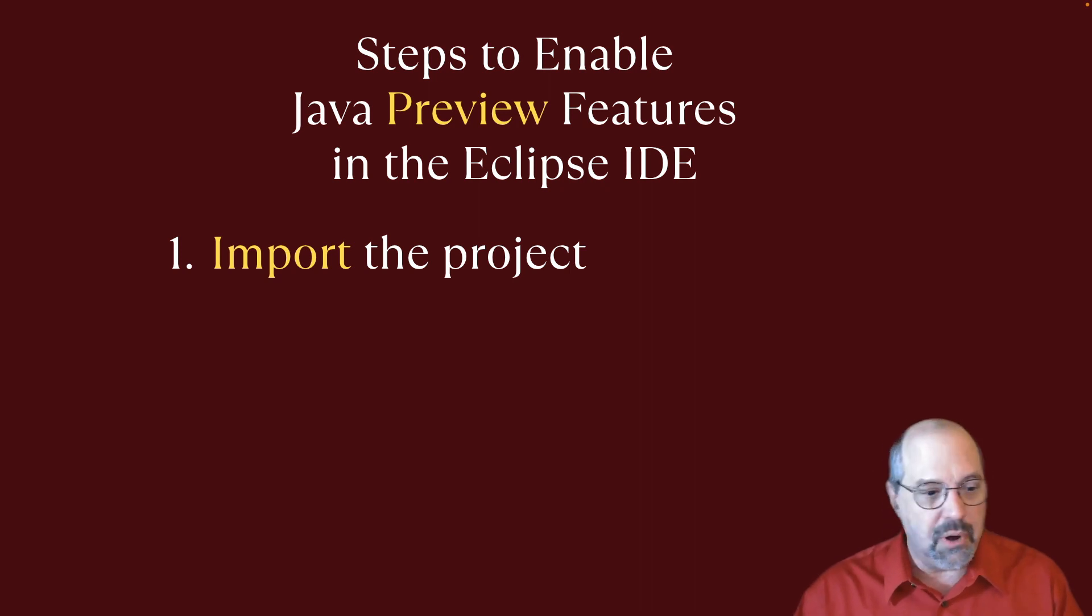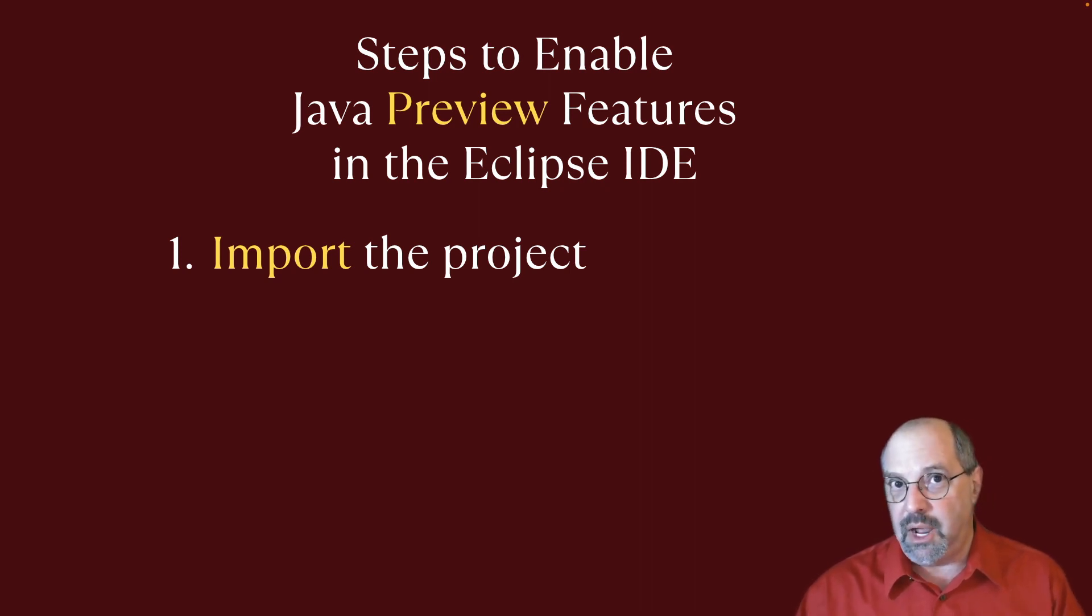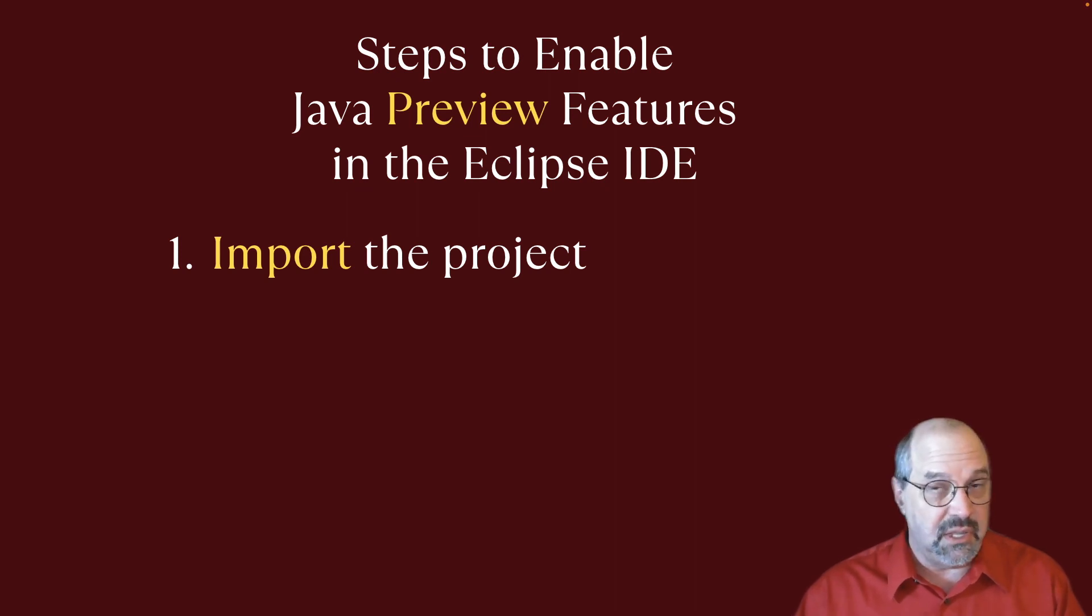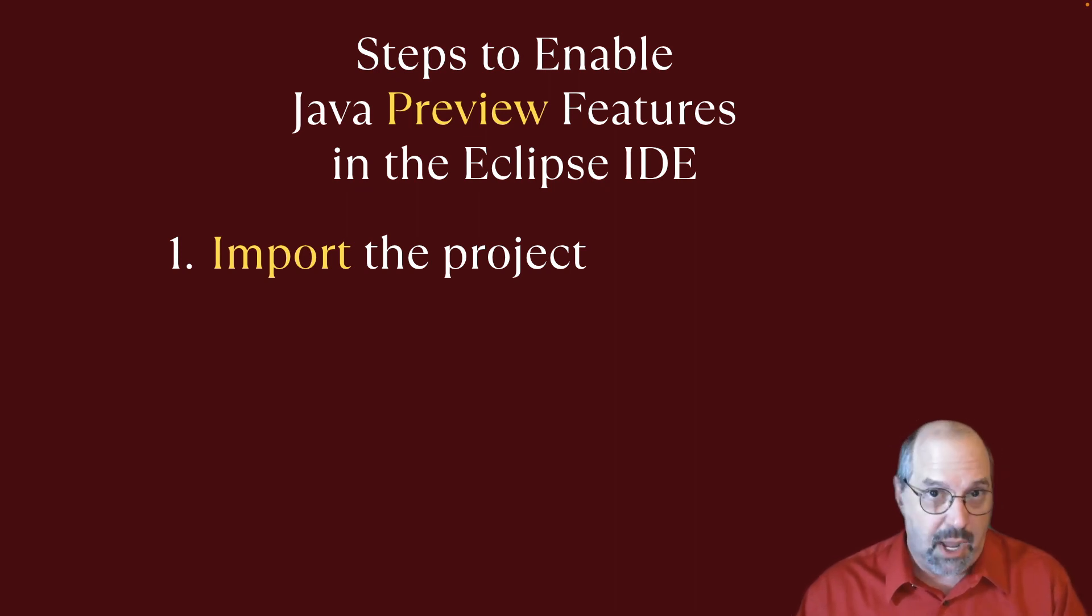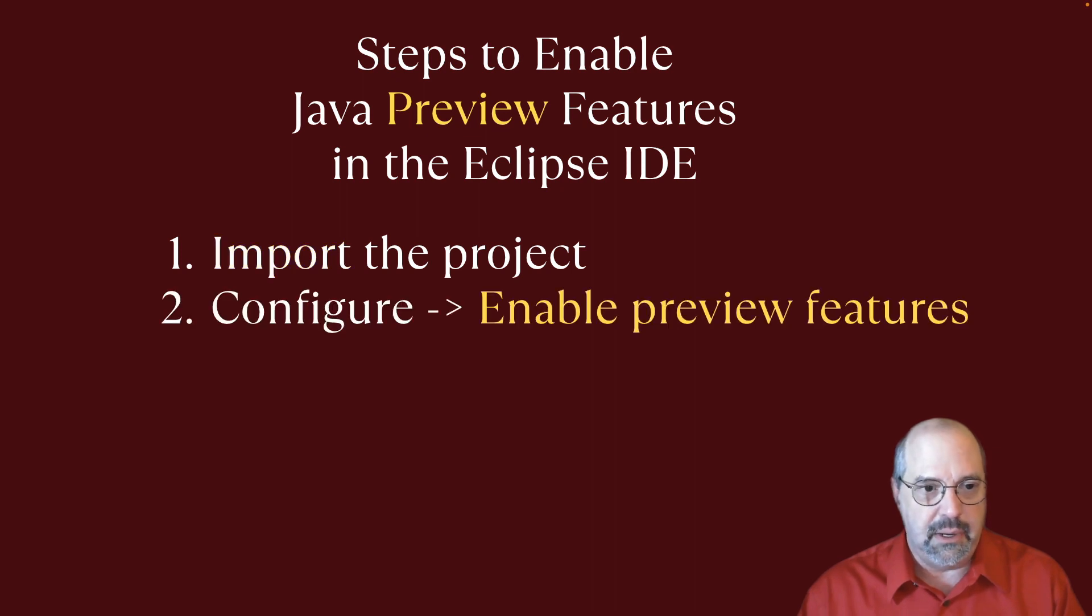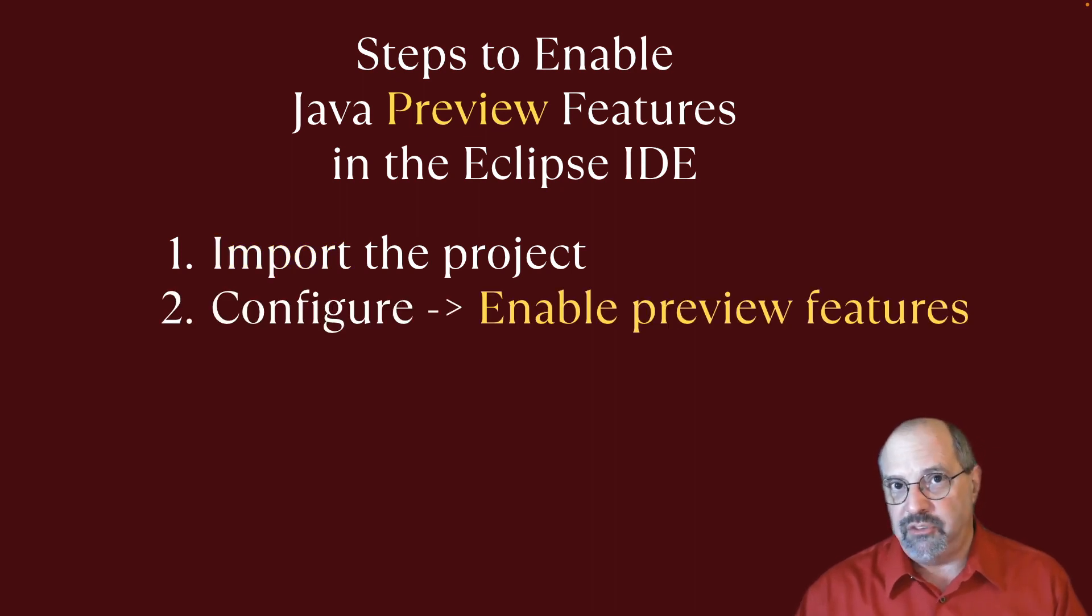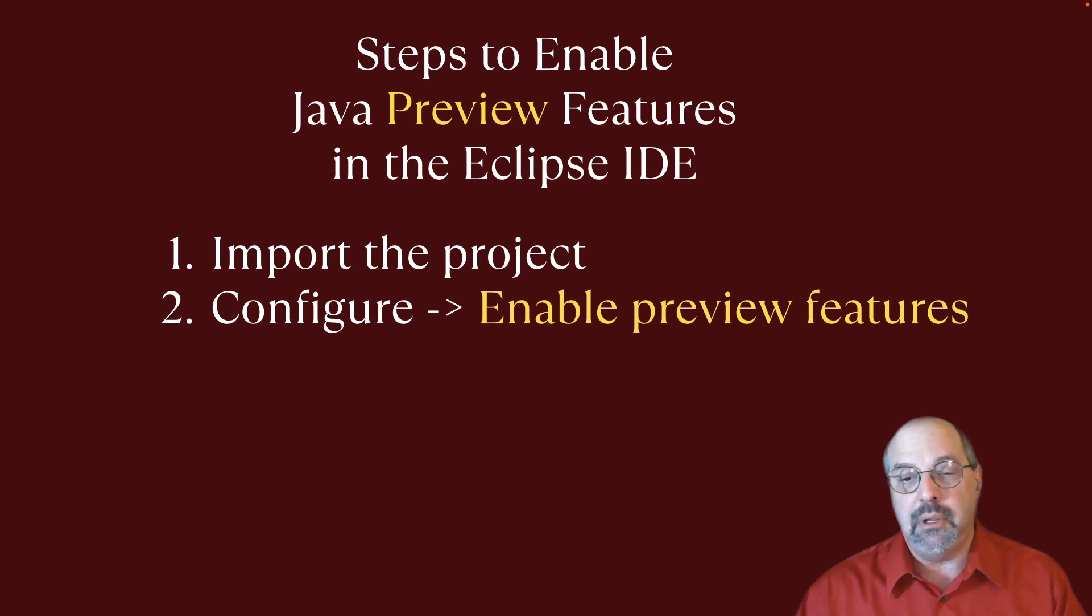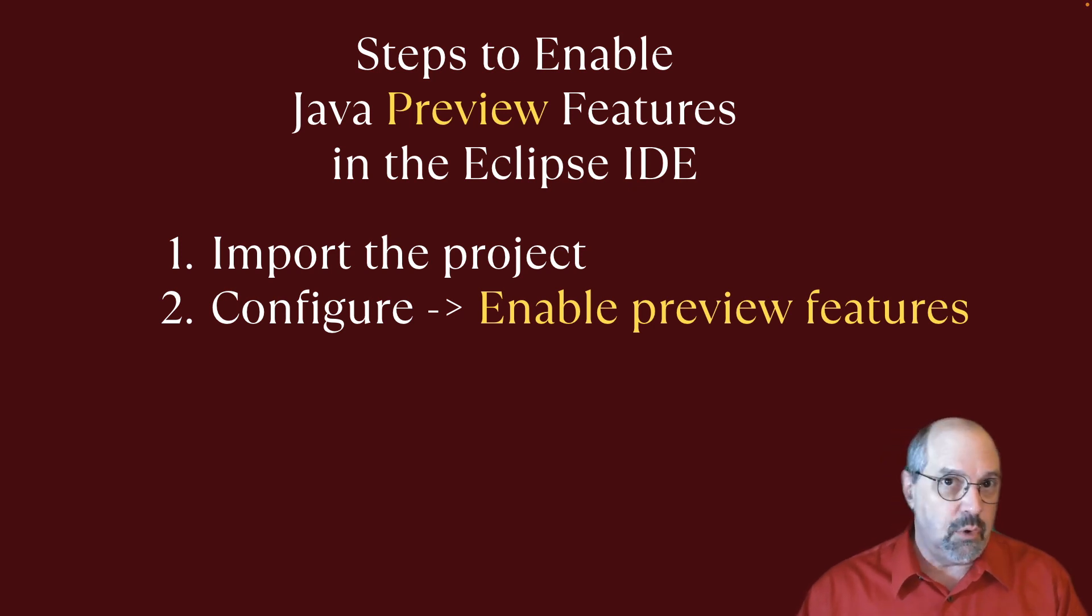The steps you have to do to enable Java preview features to work in the Eclipse IDE. First, import the project. And in fact, remember, I generated an Eclipse project and imported it as an existing Eclipse project because that was reliable. I knew that would work from the command line. Then I right clicked on the project and under the configure menu was enable preview features.